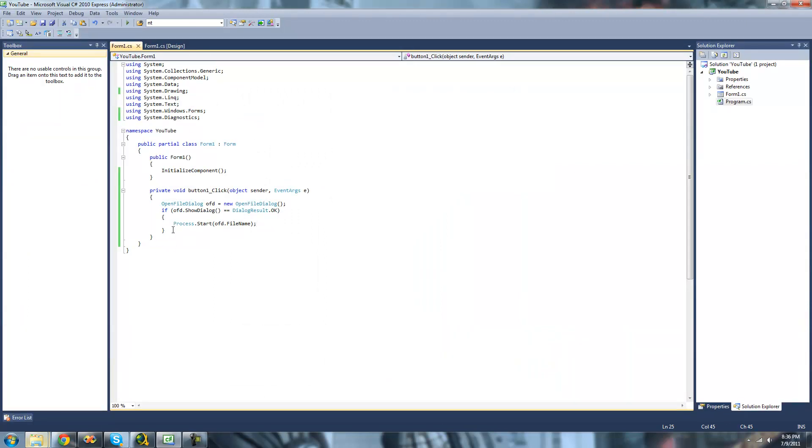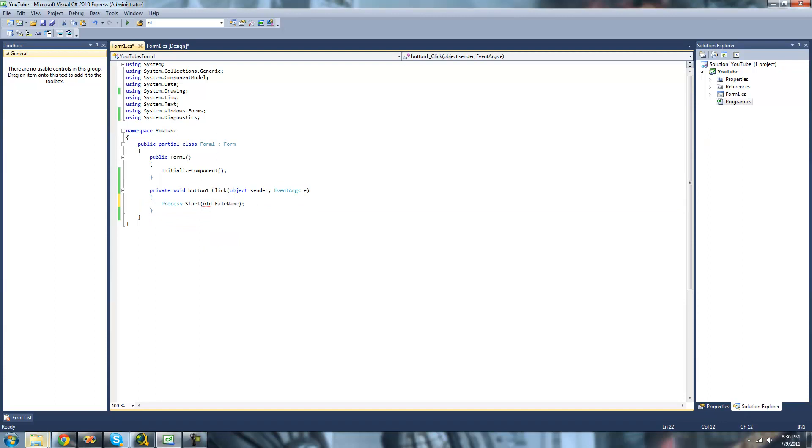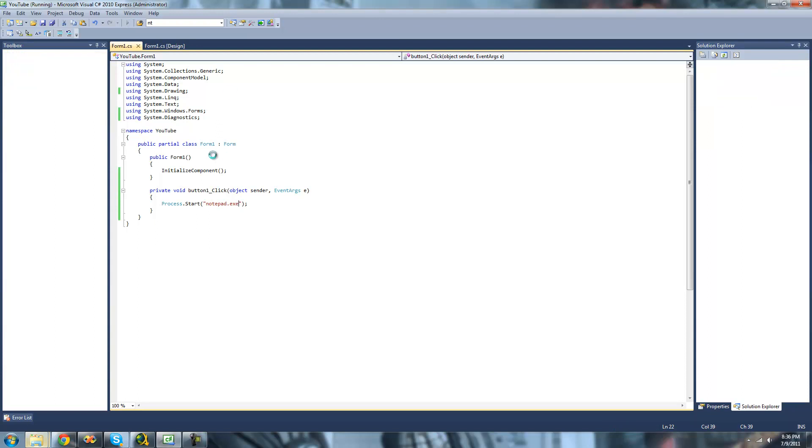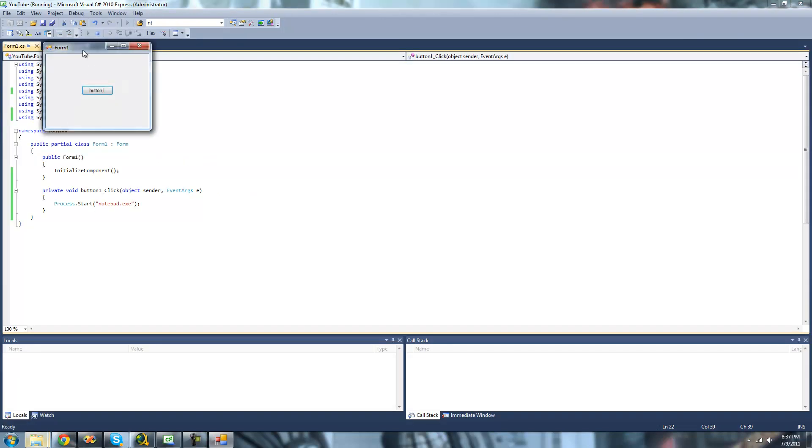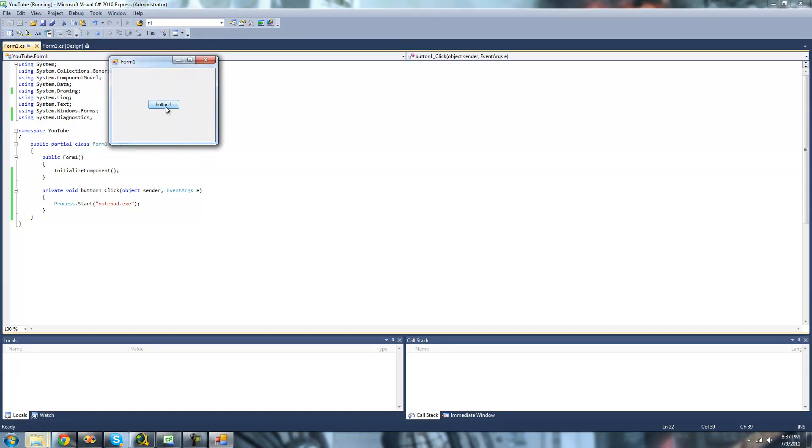For some programs, you do not have to type the path to the program. So for example, if we wanted to open notepad, we could just type notepad.exe right here. So now I'm going to debug and click button one, you should get a notepad.